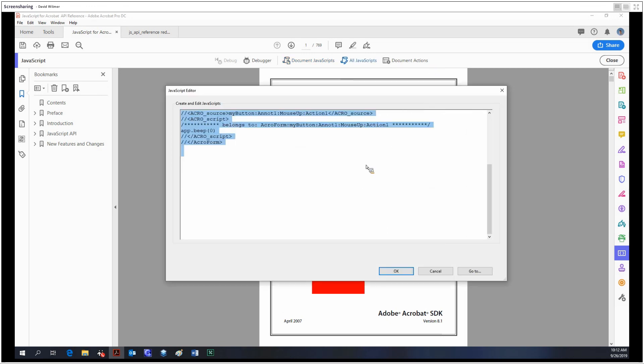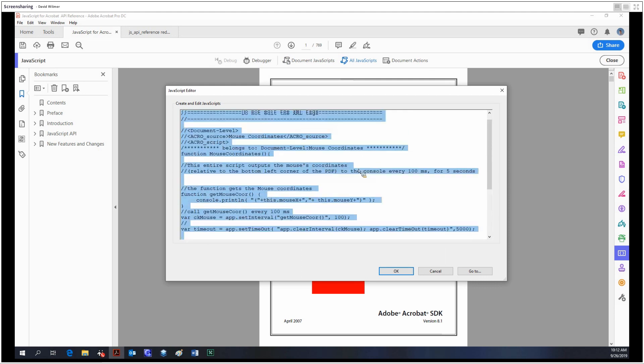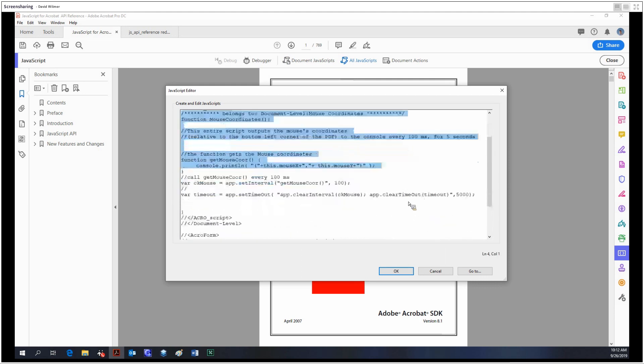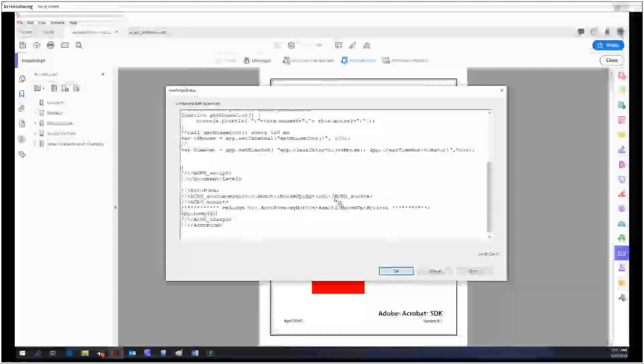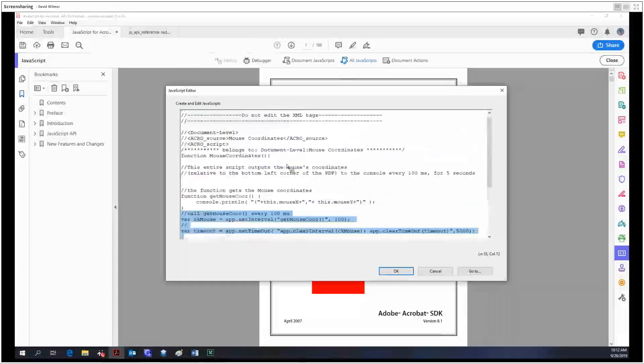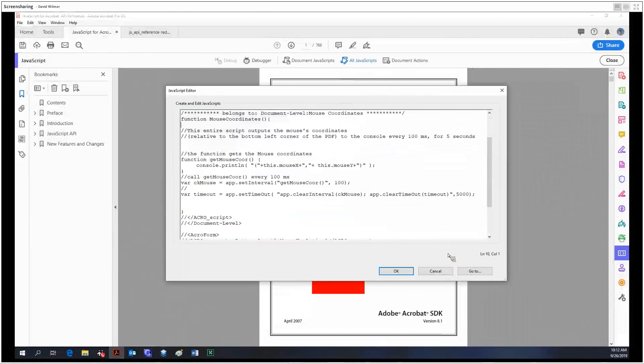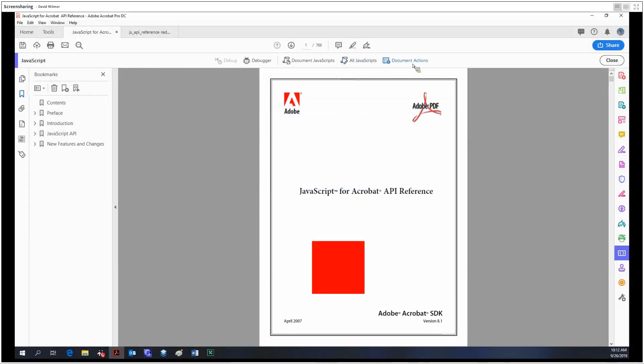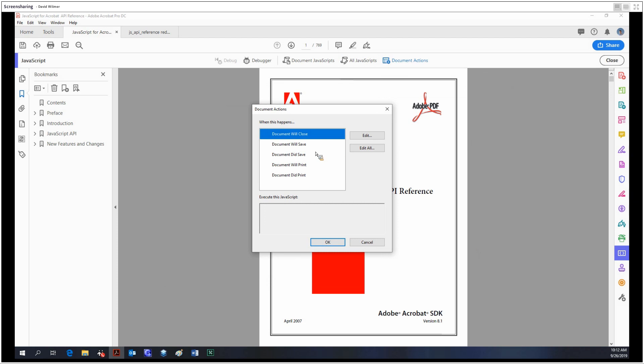Additionally, you can access all the scripts in this format here under all JavaScript. And finally, document actions. So when a document performs a certain action, when you close it, when you save it, or print the document, you have the option of executing either a JavaScript or just a simple action.